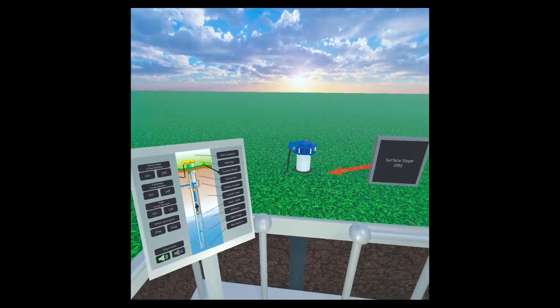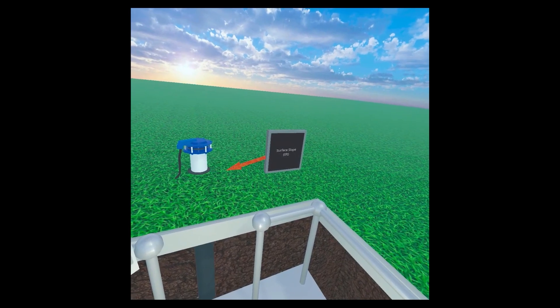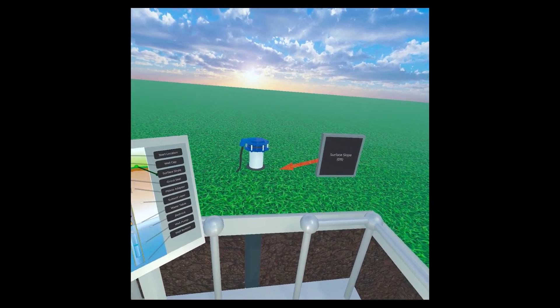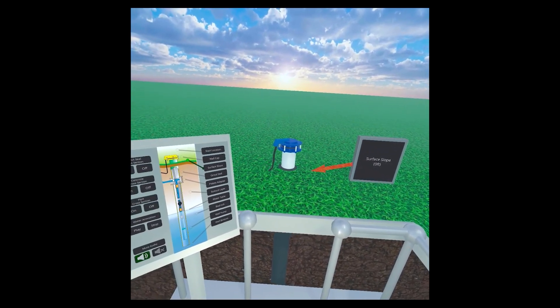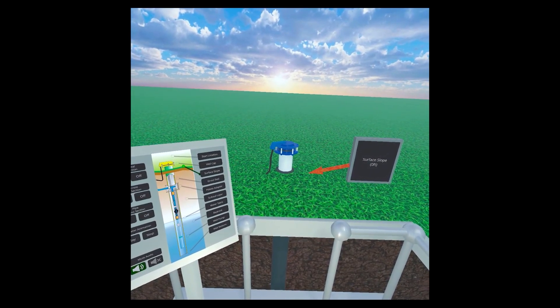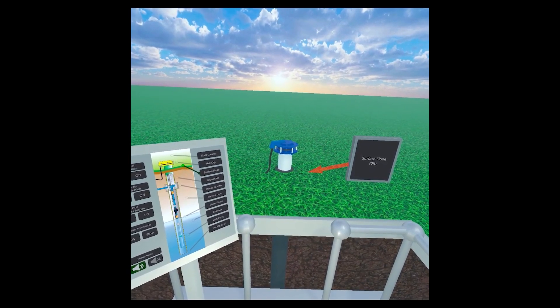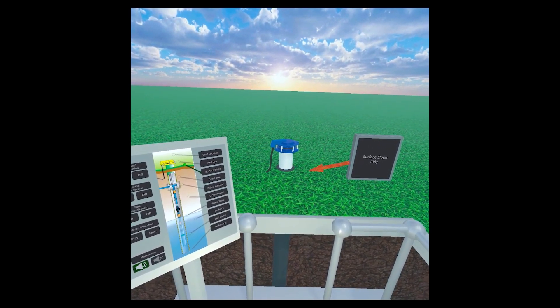The ground surface around a well casing should slope away from the well. This is called surface slope. It will direct surface water runoff away and help reduce potential contamination.